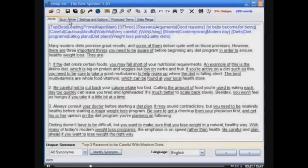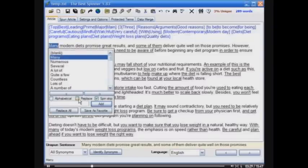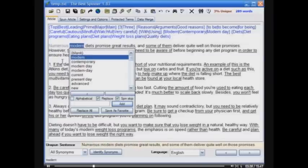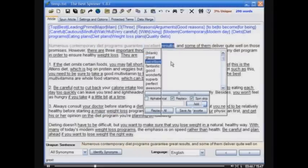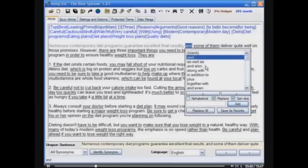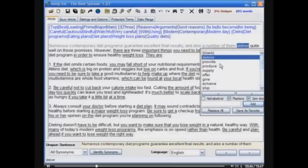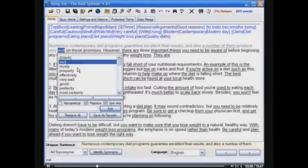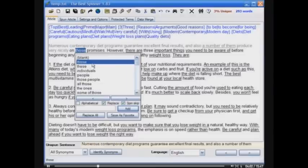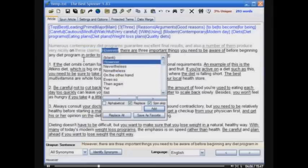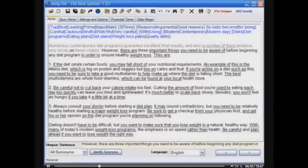Of course, you don't always need to generate large numbers of unique copies of an article. In those cases, we can check the Replace checkbox. When I click a word, notice it just replaces it and turns it gray so we know we changed it — for example: 'Numerous contemporary diet programs guarantee excellent final results. And also, some of them produce very nicely on these claims.' See how easy that was to rewrite that sentence? So if you only need one unique version of an article, rather than dozens or hundreds, you can use the Replace method. Very easy, very powerful.